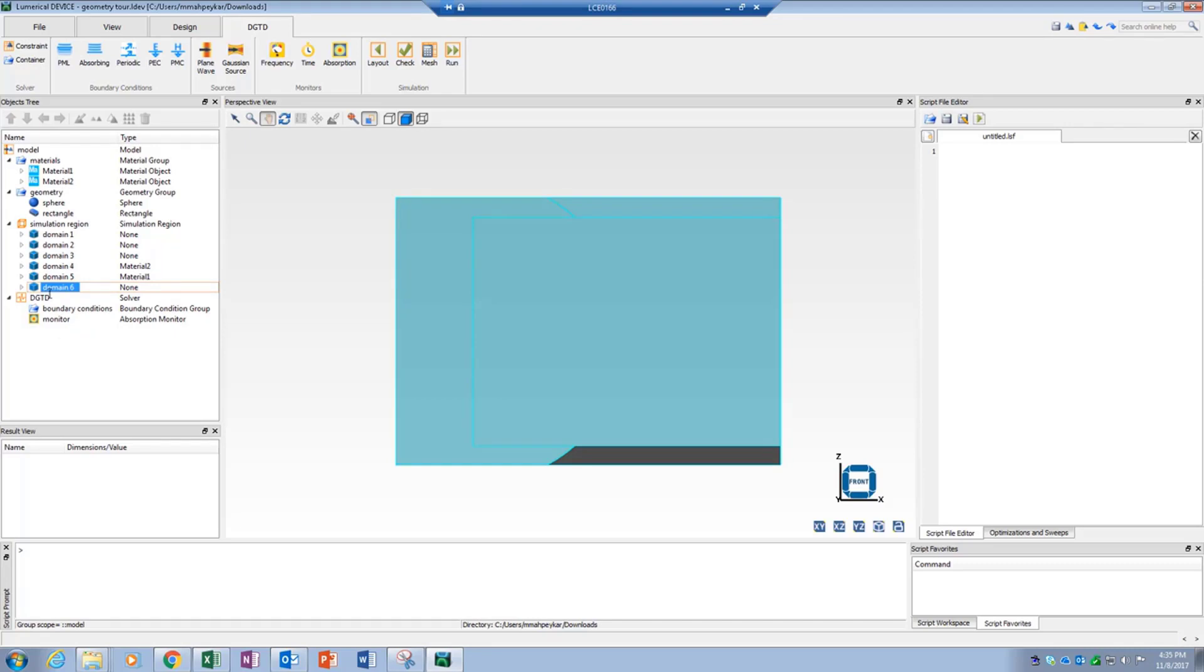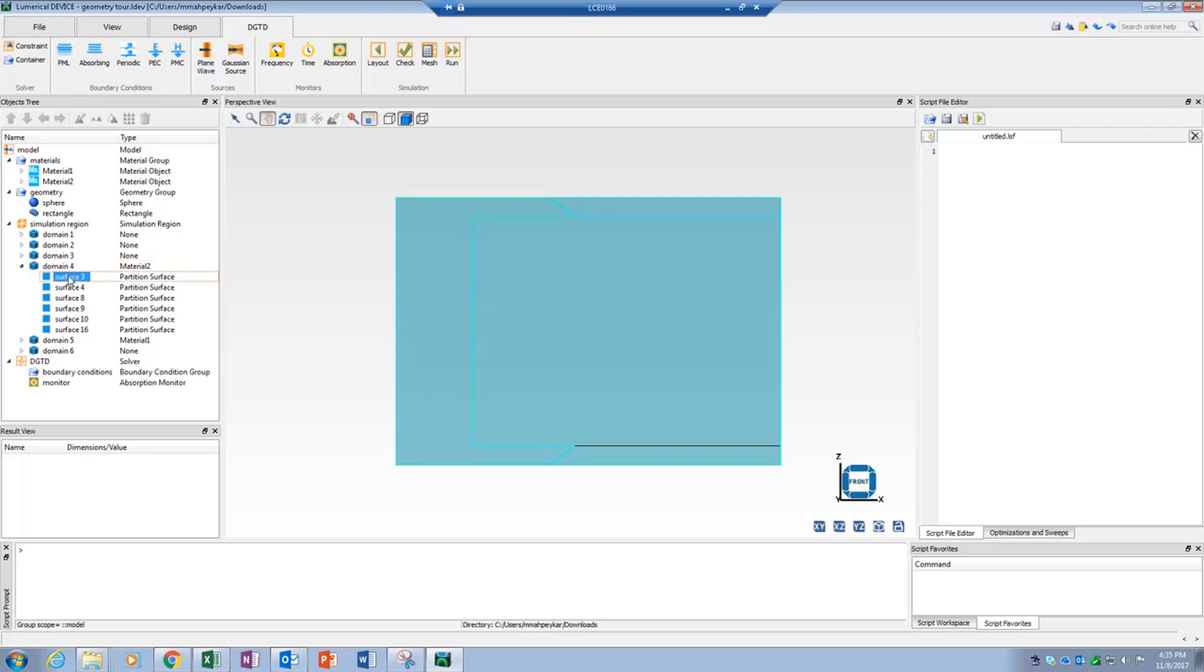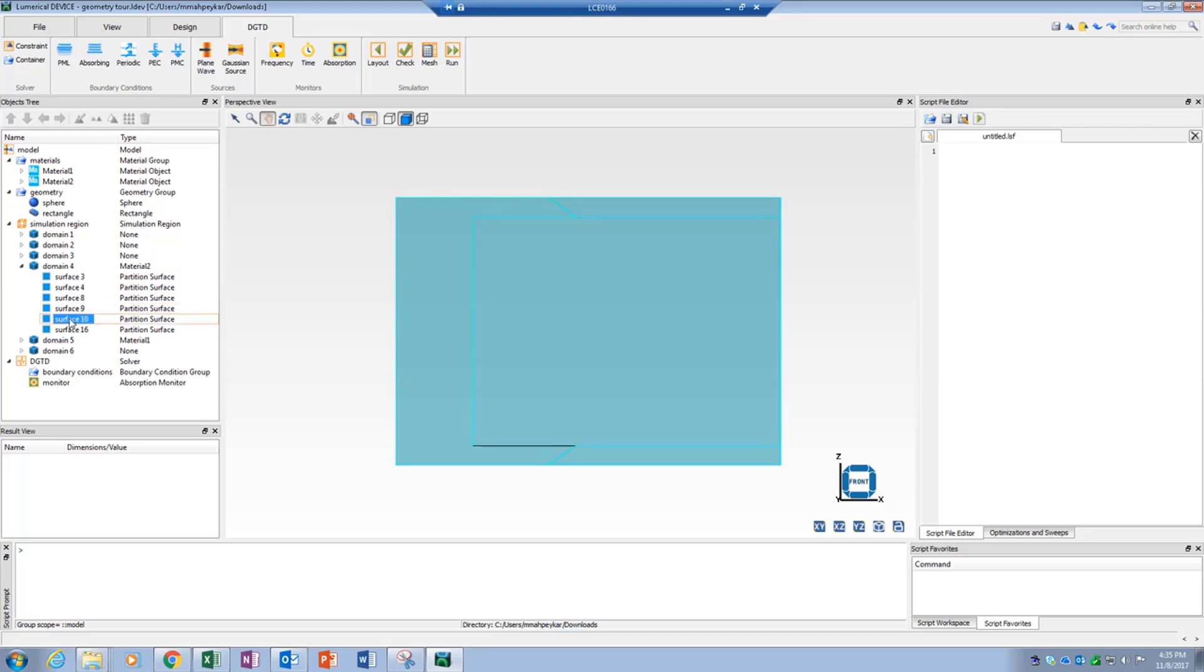Each domain contains multiple surfaces that create the domain, and each surface has a unique ID. A single surface can belong to multiple domains if it is located at the interface between two domains. The surface ID can be used to assign simulation objects such as sources, monitors, and boundary conditions to any selected surface.